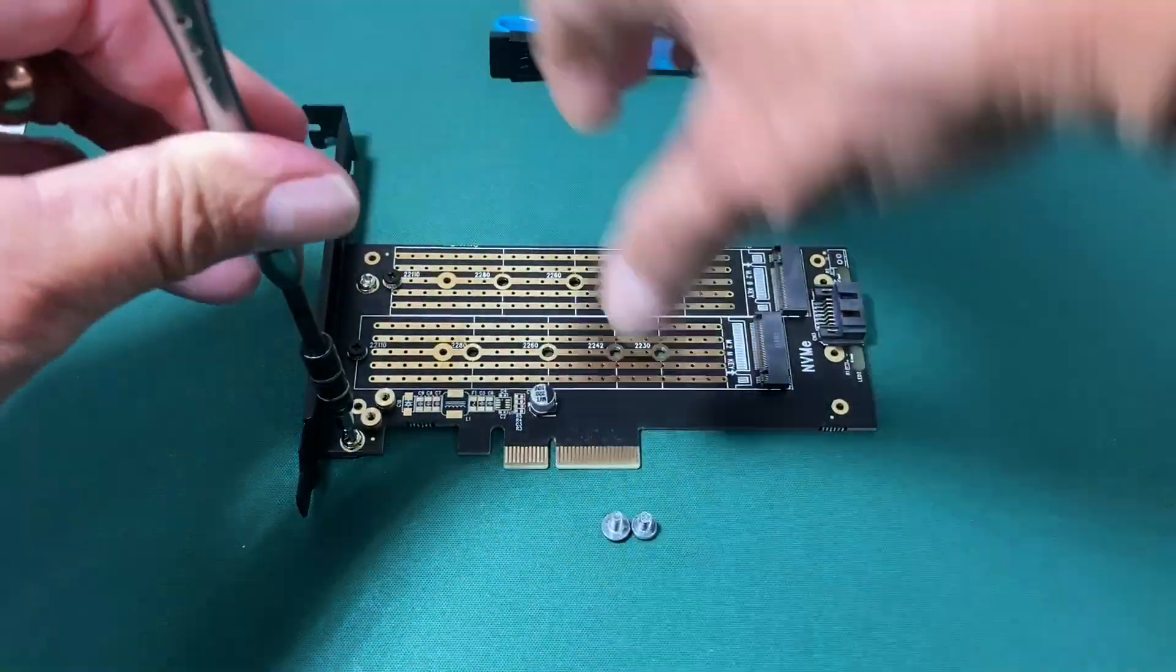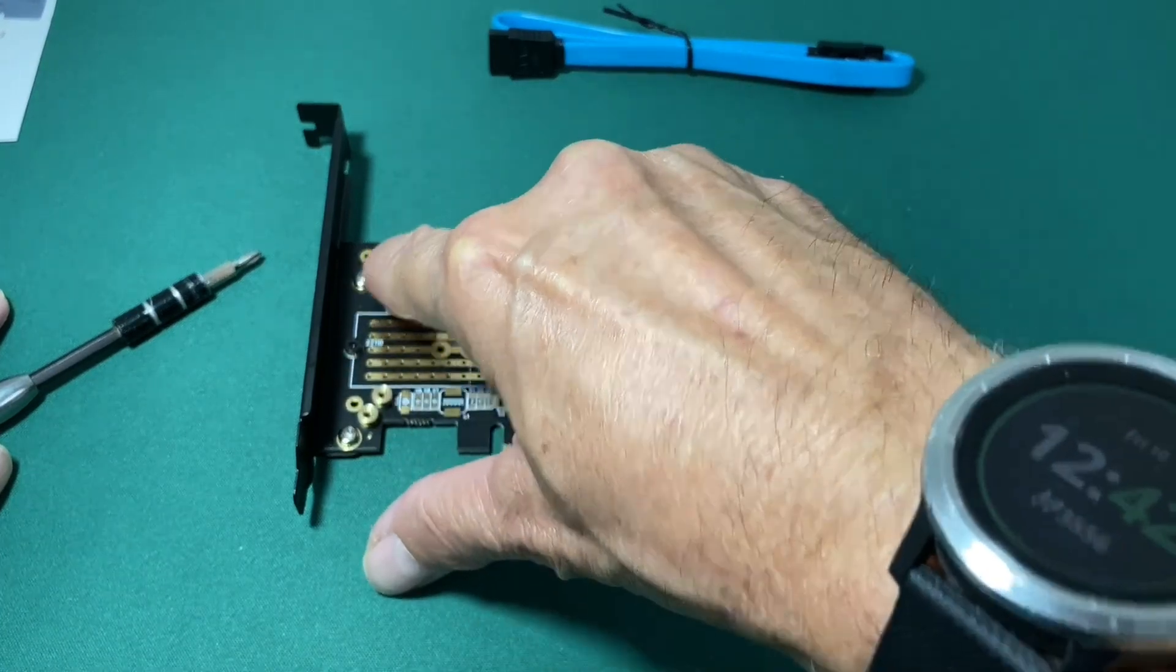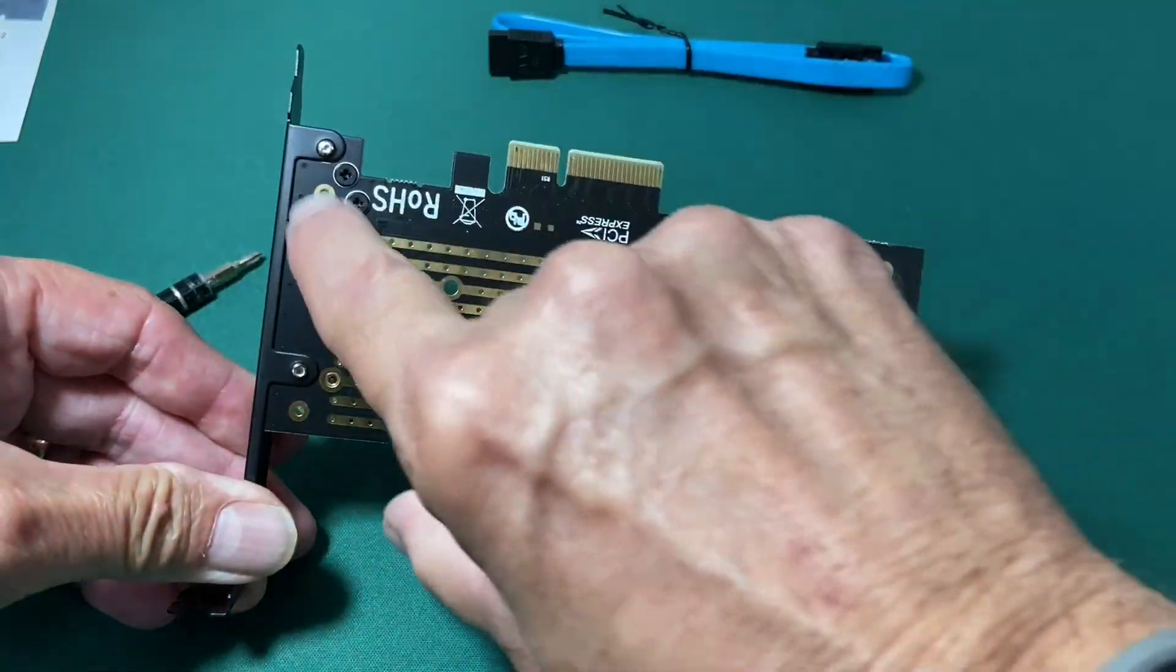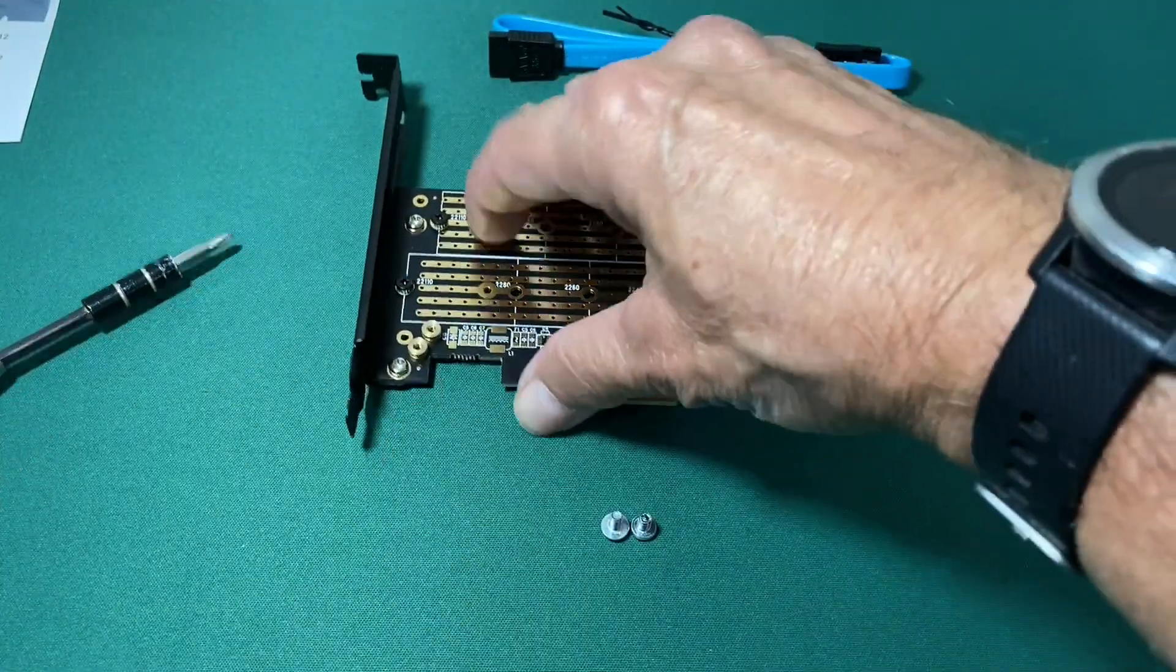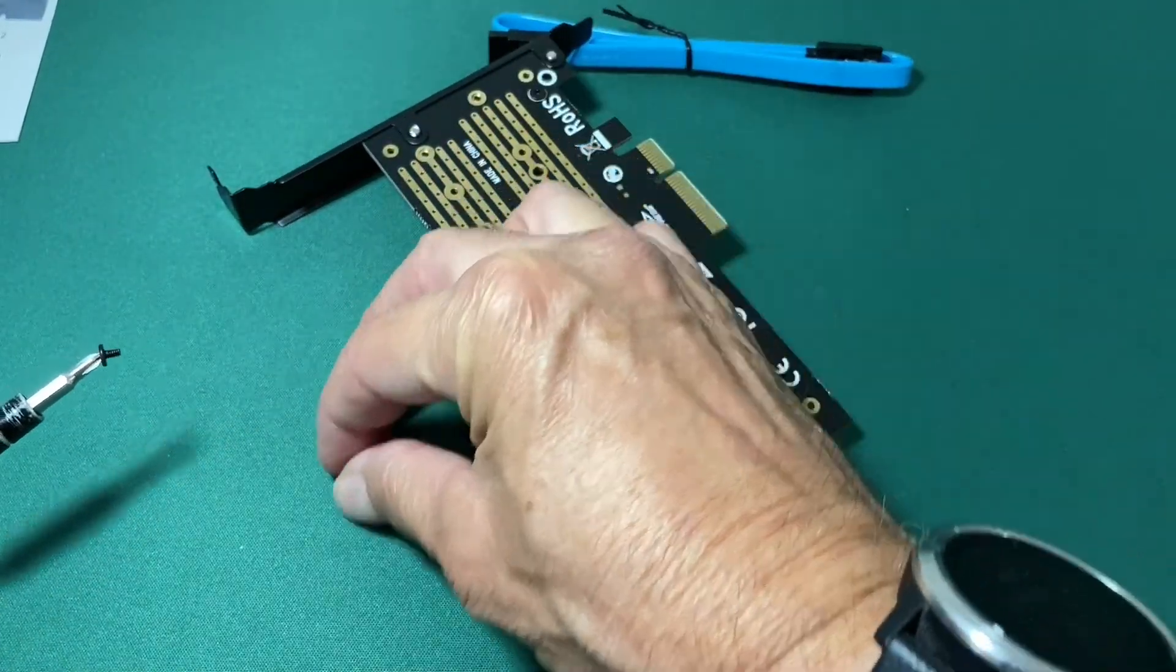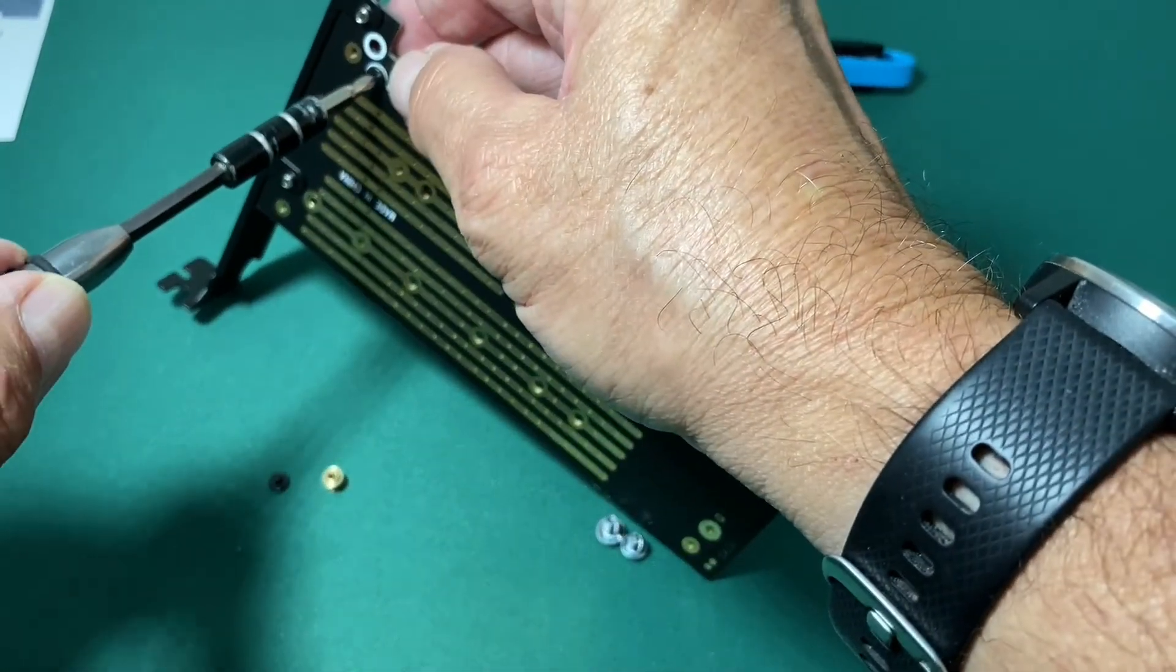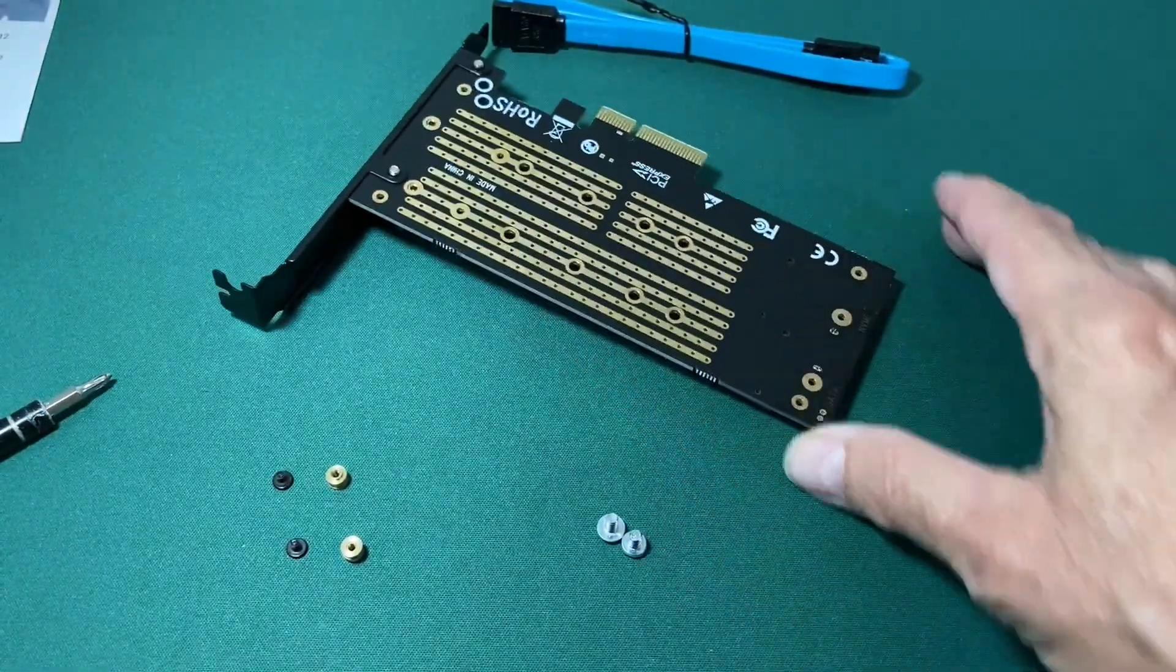Now, the other thing we've got to do before we can put the SSDs in here, unless you have a full-length SSD, we have to use these little mounting nubs right here that actually screw in from behind. So they're just stored right here, and I need to remove them so that I can have them ready to put in the SSDs. And we are ready to install my solid-state hard drives.